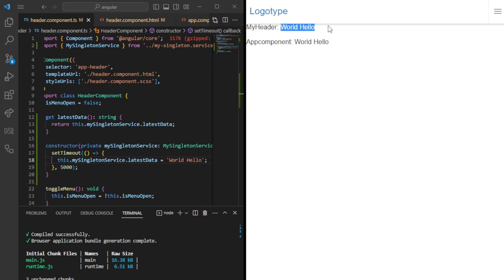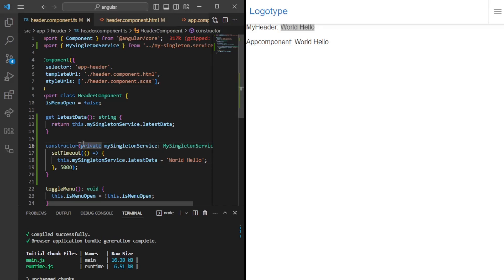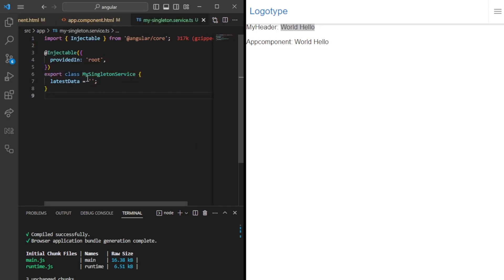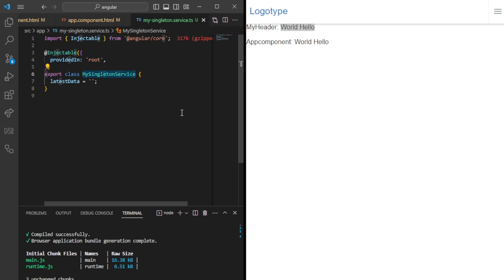Now within five seconds it should automatically switch for both components that we have. As you can see here, it switched to world hello. This is because we have a singleton service, which is the same instance running through the whole application. When we inject it, we'll inject the exact same instance that we have in the different scenarios. One instance for the whole application. As I mentioned, this comes for free with Angular. If you use the CLI, this is per default something that will be added.